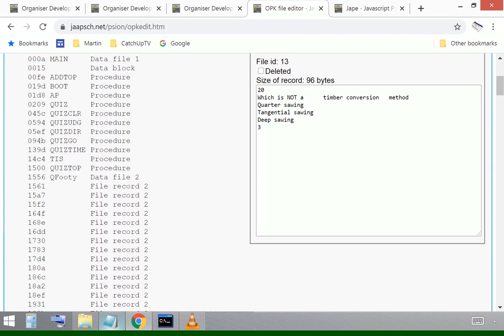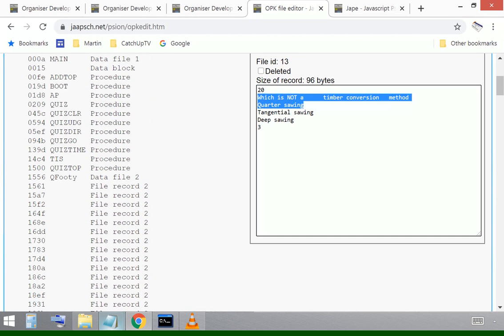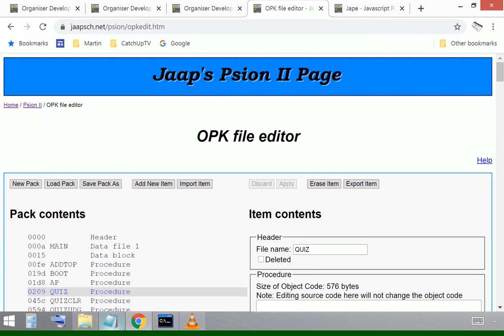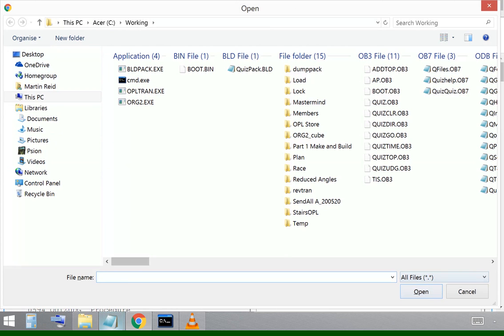Let's just go back to the top and make sure that it has pulled across. Yeah, there we go. Question 20, which is not. So that's fine. So that's across. All that leaves now is the help files.